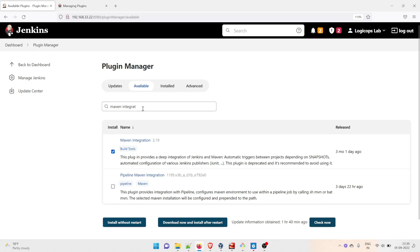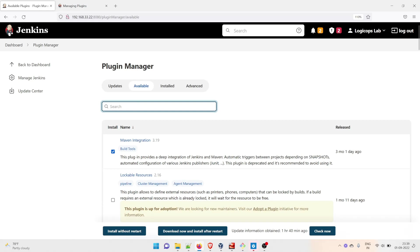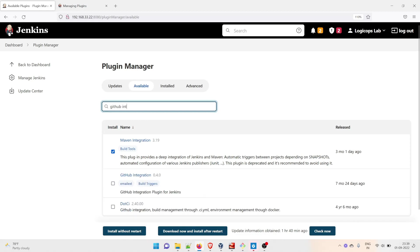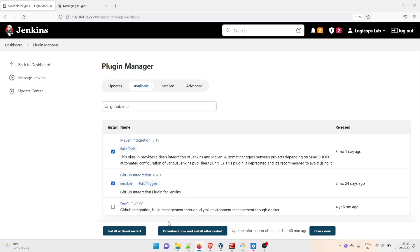Let's remove this and type another one: GitHub Integration. We're going to integrate with GitHub. You can see that GitHub Integration is there - at the time of recording this video it's version 0.4.0. Click on it.